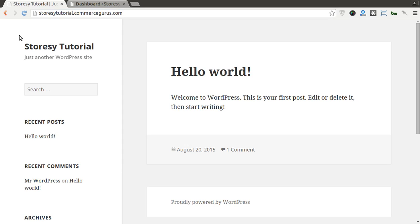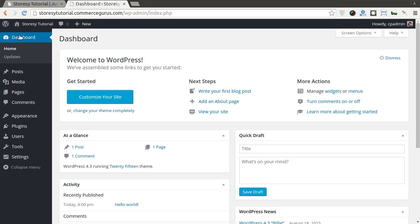StoresyTutorial.commerceGurus.com is what I've set up for the purposes of this demonstration. What I'm going to do very quickly is go into the dashboard, the WordPress dashboard.